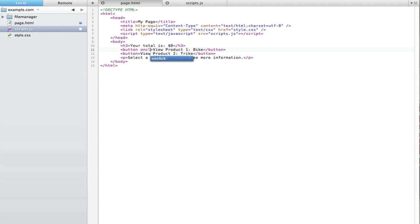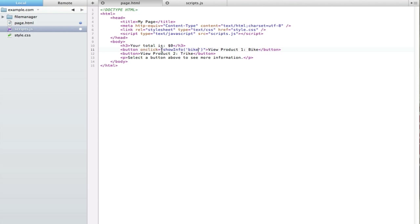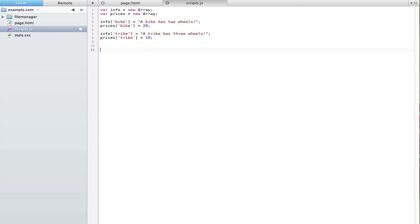On these buttons I'm going to add an onclick event and the function is going to be called showInfo. I'm going to use the same function for both buttons because they do the same thing — we just need to specify a variable inside. So it'll be showInfo for the bike on one button, and showInfo for the trike on the other.